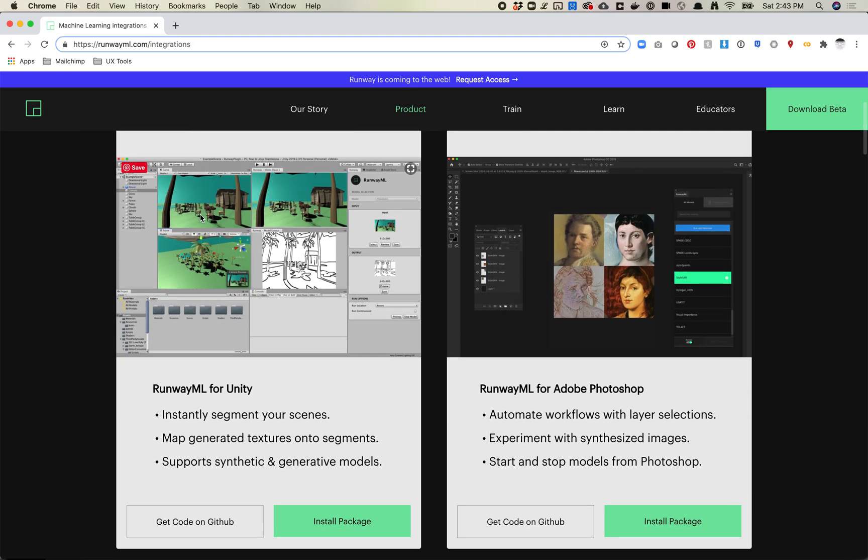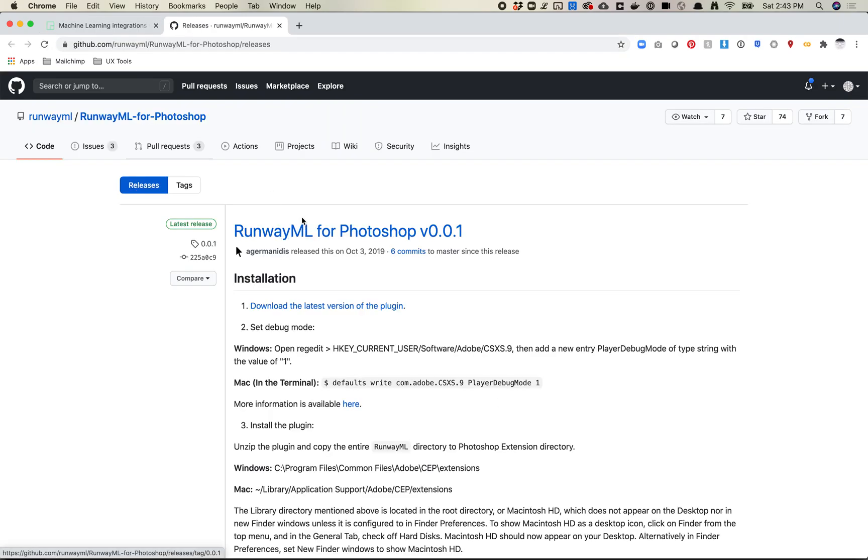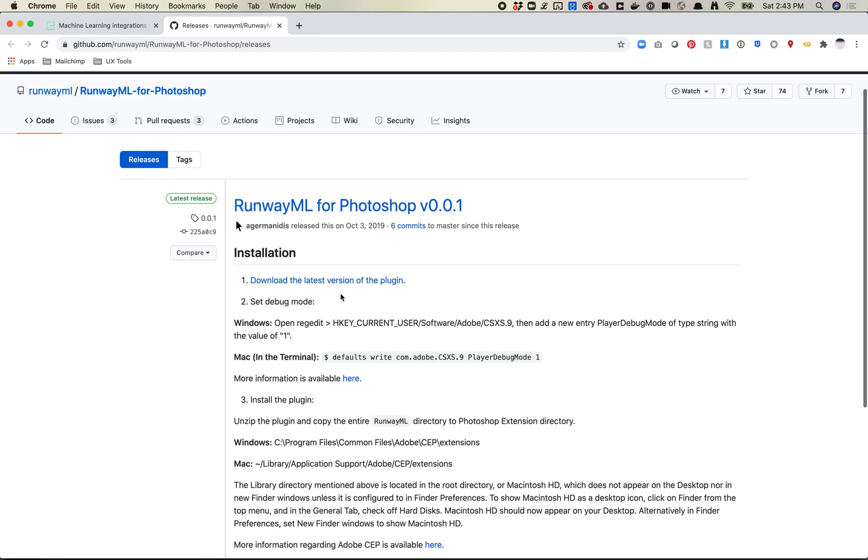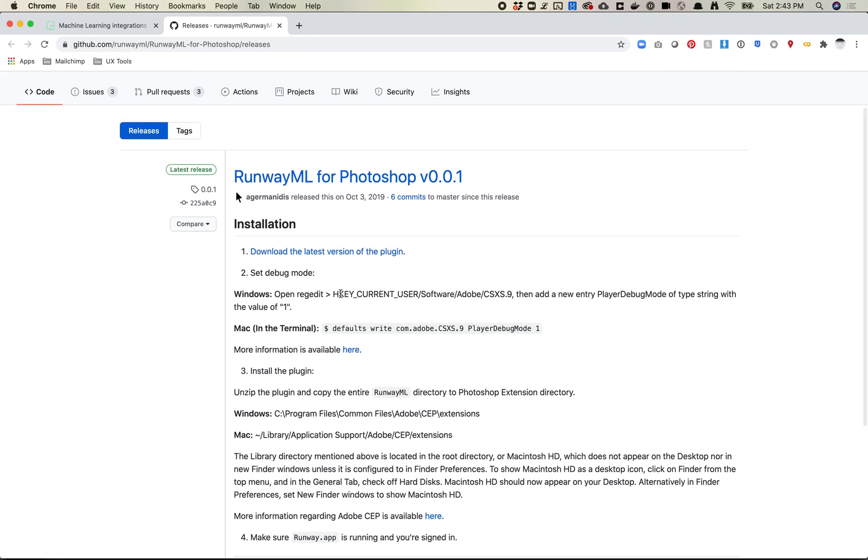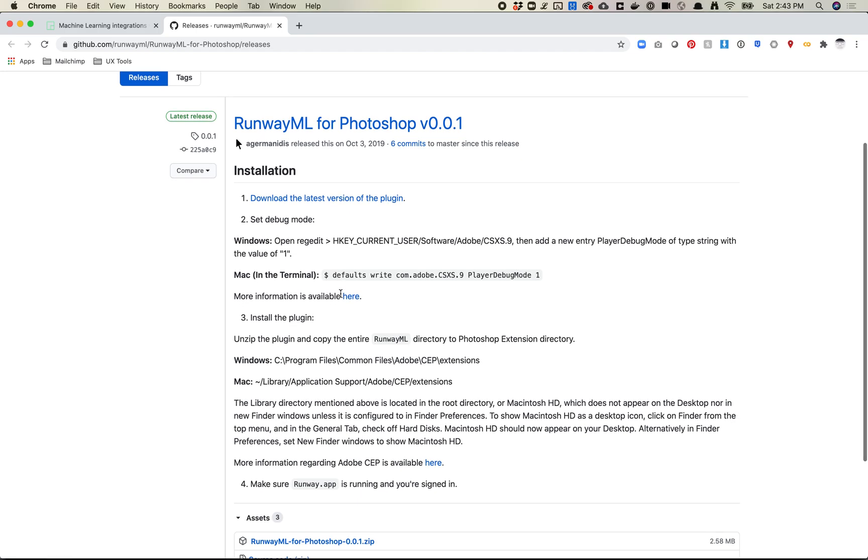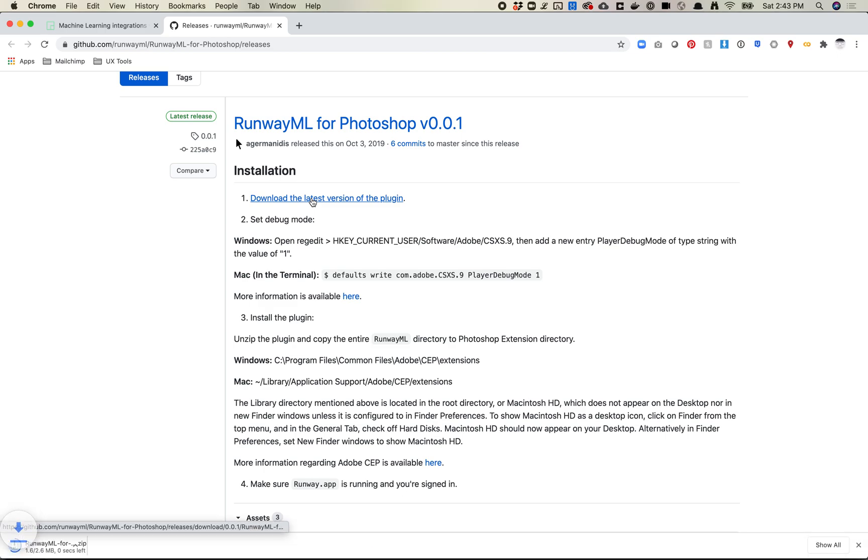The first thing you're going to want to do—I recommend you have both Photoshop and Runway quit before you start this. You're going to hit install package, which takes you to this GitHub page. You're welcome to read through this. I'll walk us through how this works. First thing is just download the plugin, so click this link.